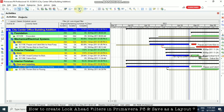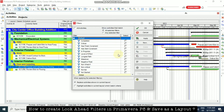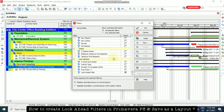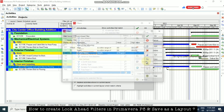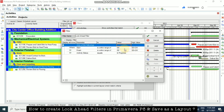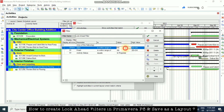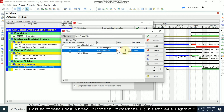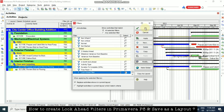Again I'm going to the filter, clicking it and then Modify. Now I'm going to put DD minus 1W, which means one week before the data date will also be shown. Click OK and then OK.